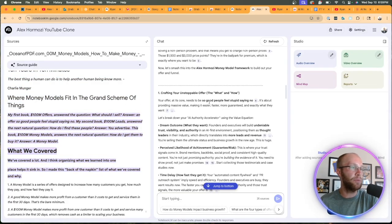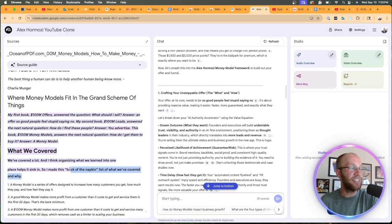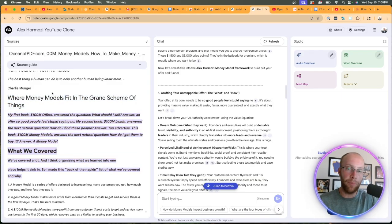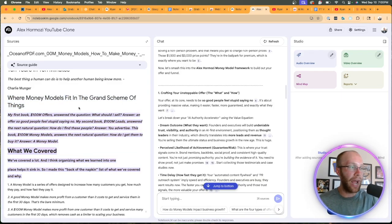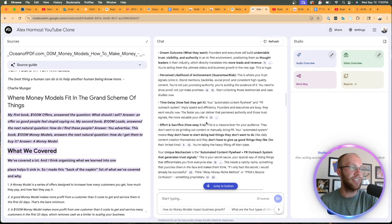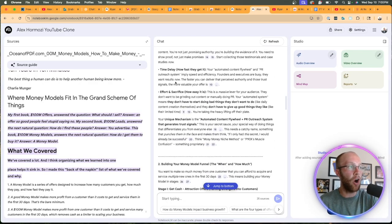And then it's actually showing me where in that book that it's getting that advice from Alex Hermozi. We could apply the same thing to all of these other points.